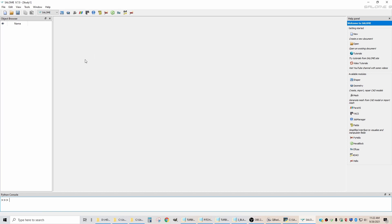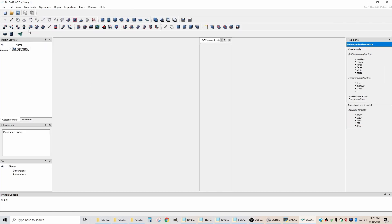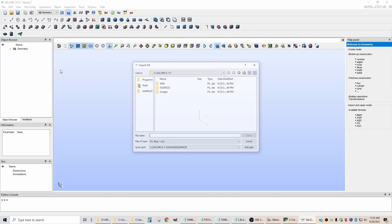And you want to click here and go to geometry and then you go to import and you're going to import the STL file that we just created.